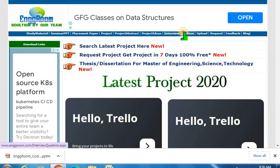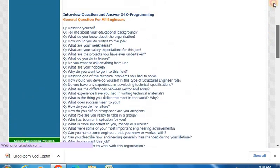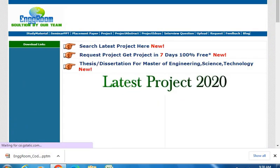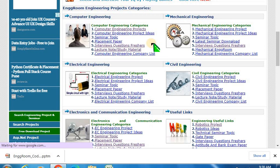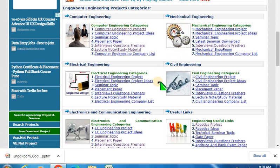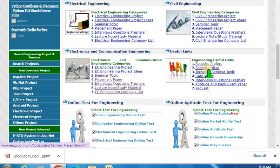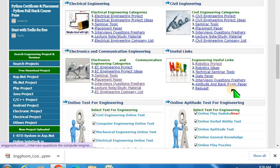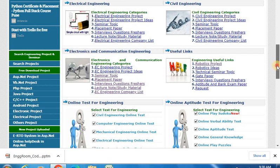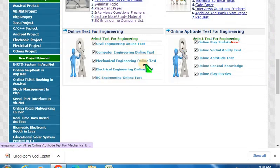Interview questions are available too. There are different field options — computer engineering, mechanical, electrical, civil, electronics, and others. Other useful links include robotics, GATE papers, interview preparation, aptitude, and you can even take an online test.